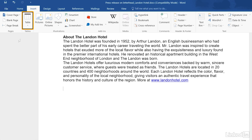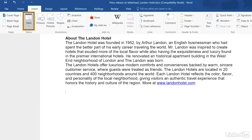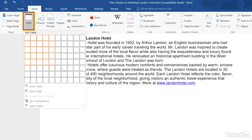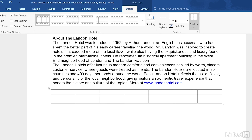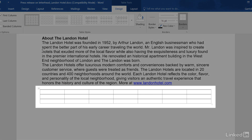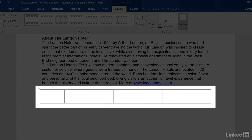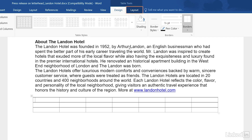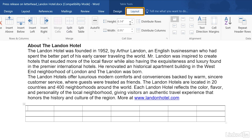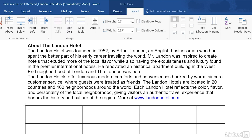Normally, when you add a table to a Word document by either dragging out a grid or by using the Insert Table command, the table you create automatically expands to the width of your document with equally sized rows and columns. You can then change the widths and heights by customizing the table settings under the Layout tab.